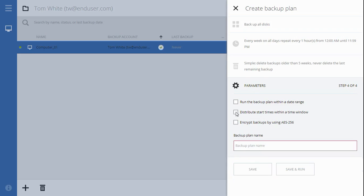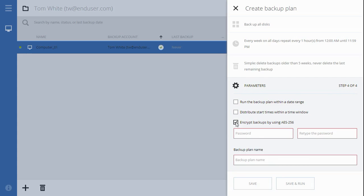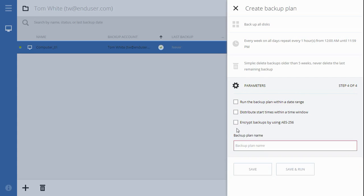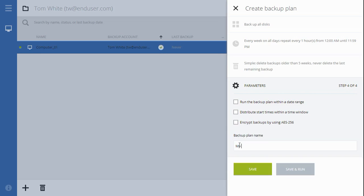If you want to protect your backups with a password, check the next checkbox and provide your password combination. Finally, provide the name for the backup plan created and press either the Save or the Save and Run button to complete this process.